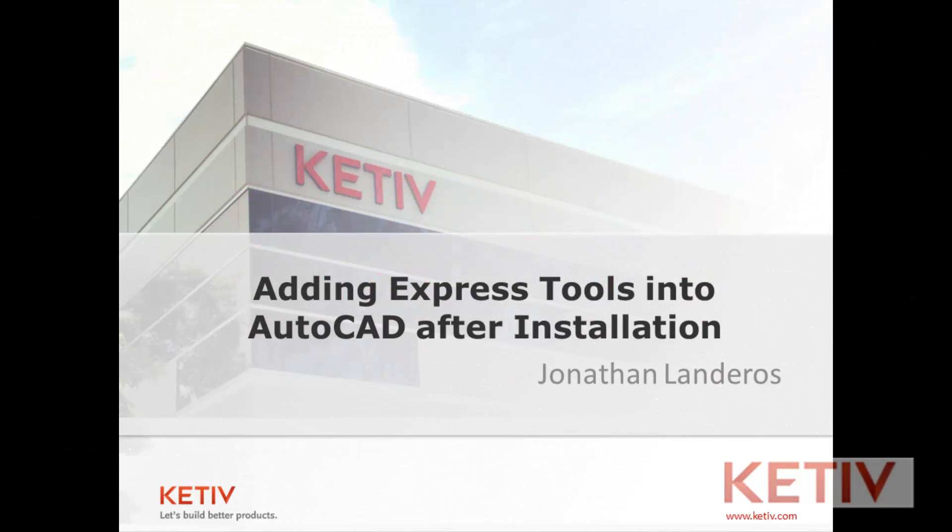Hello, Jonathan Landeros for Kativ Technologies. In this video, I'm going to show how you can add Express Tools to AutoCAD if you made a mistake and didn't add them when you initially installed AutoCAD.